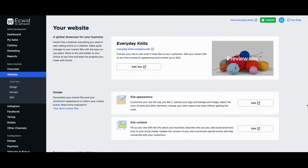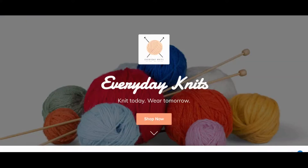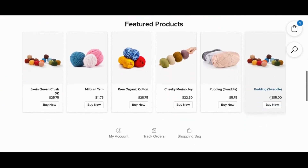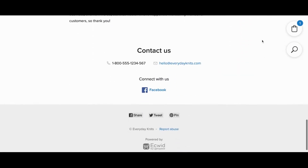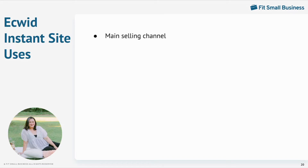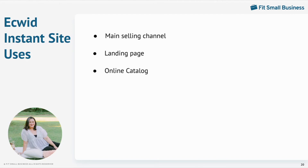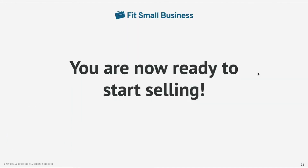Once you're done customizing your site, click out of the pop-up window. To preview your site, click on Preview Site. You can use your Instant Site as your main selling channel, as a landing page such as a coming soon or website under construction page — for example, if you are working on your store setup or running a seasonal business, you can hide the store block. Or you can use it as an online catalog where your products are displayed but not offered for purchase by disabling checkout. And there you have it — you are ready to start selling in your Ecwid store. If you want to know more about how to start an online store, check out our next video. Happy selling and have a great day!